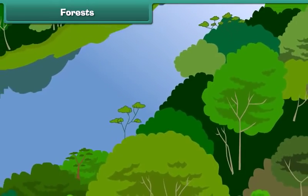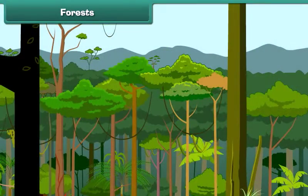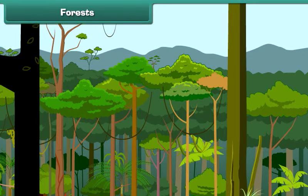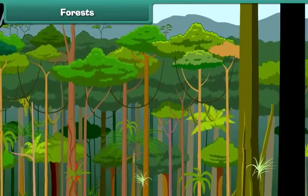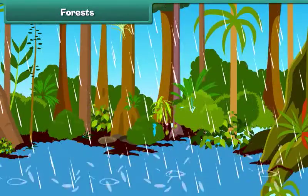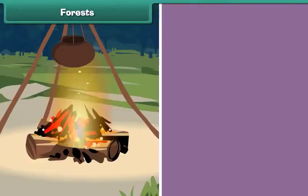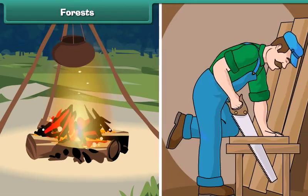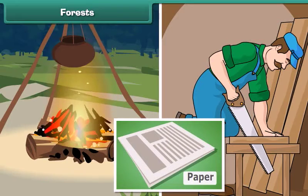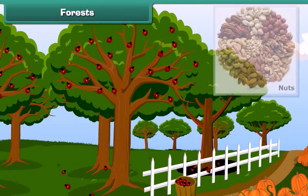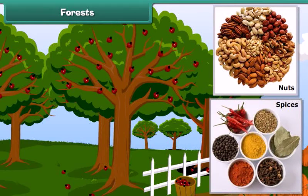A forest is a vast area covered with trees and is an important natural resource. Forests give us oxygen and help in rainfall. Trees give us wood for cooking, making furniture and building houses. Paper is also made from trees. We also get fruits, nuts and spices from trees.